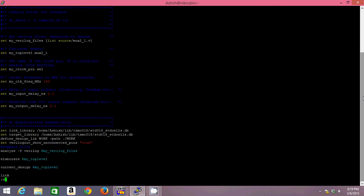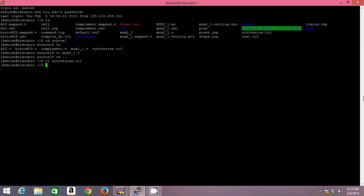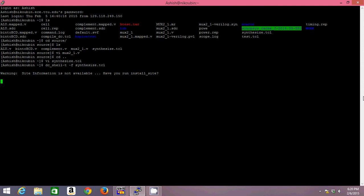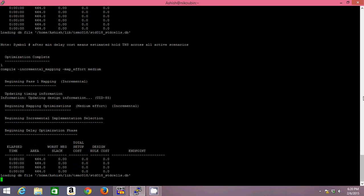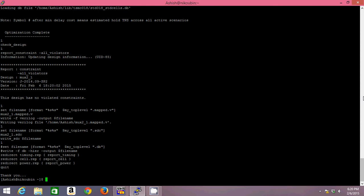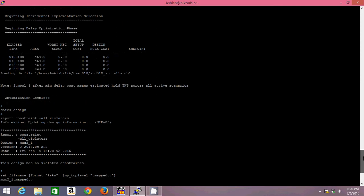To get out of this script, the command is colon wq. Now the command you need to run to execute that script is dc_shell -t -f synthesize.tcl. This script will automatically invoke the design vision, will translate your synthesis, will fetch the reports and close. Now it has been completed because my design is not very complicated, it's just a simple mux.